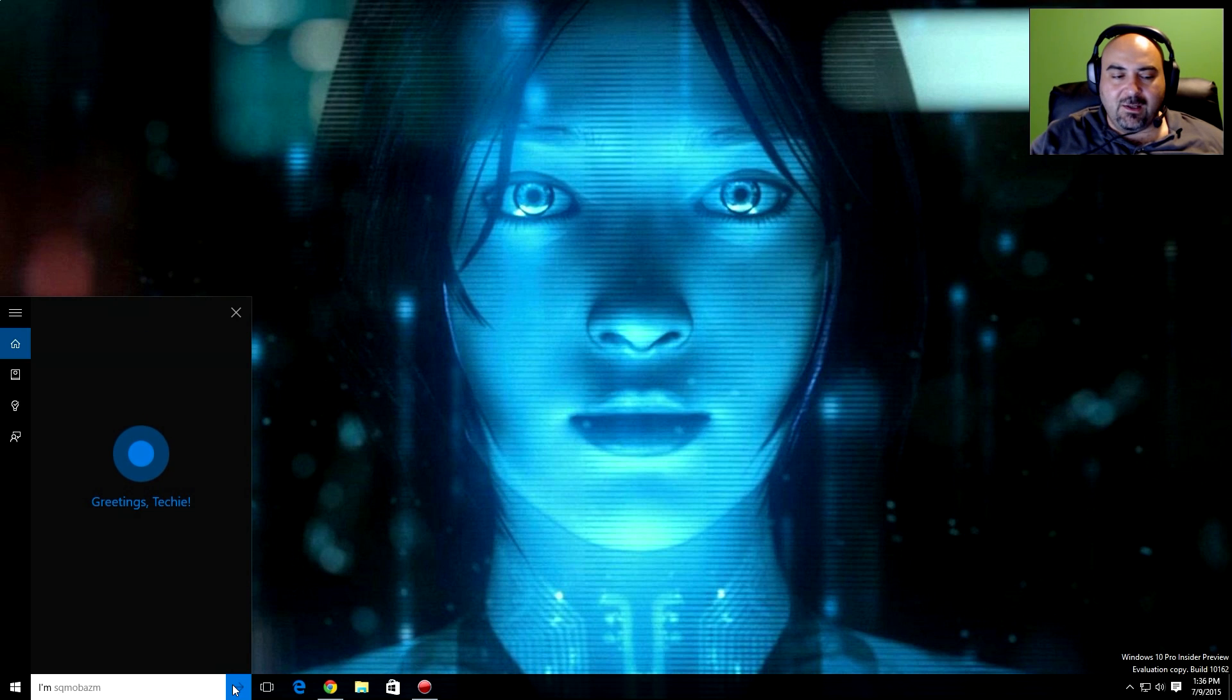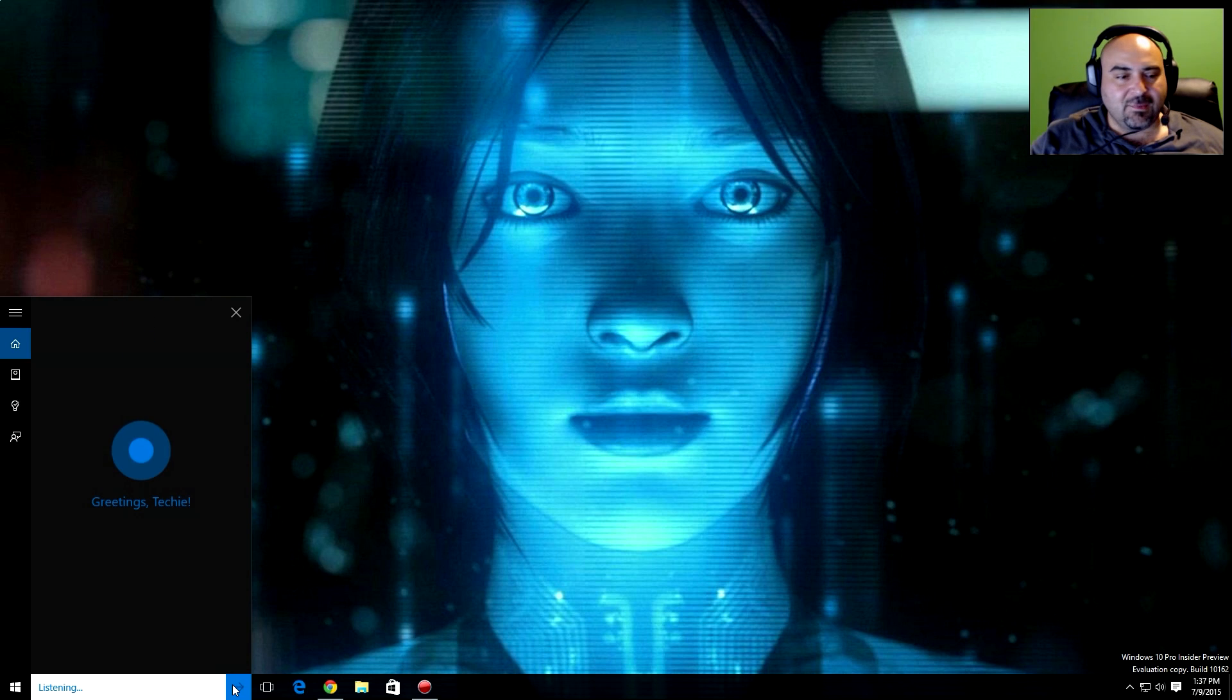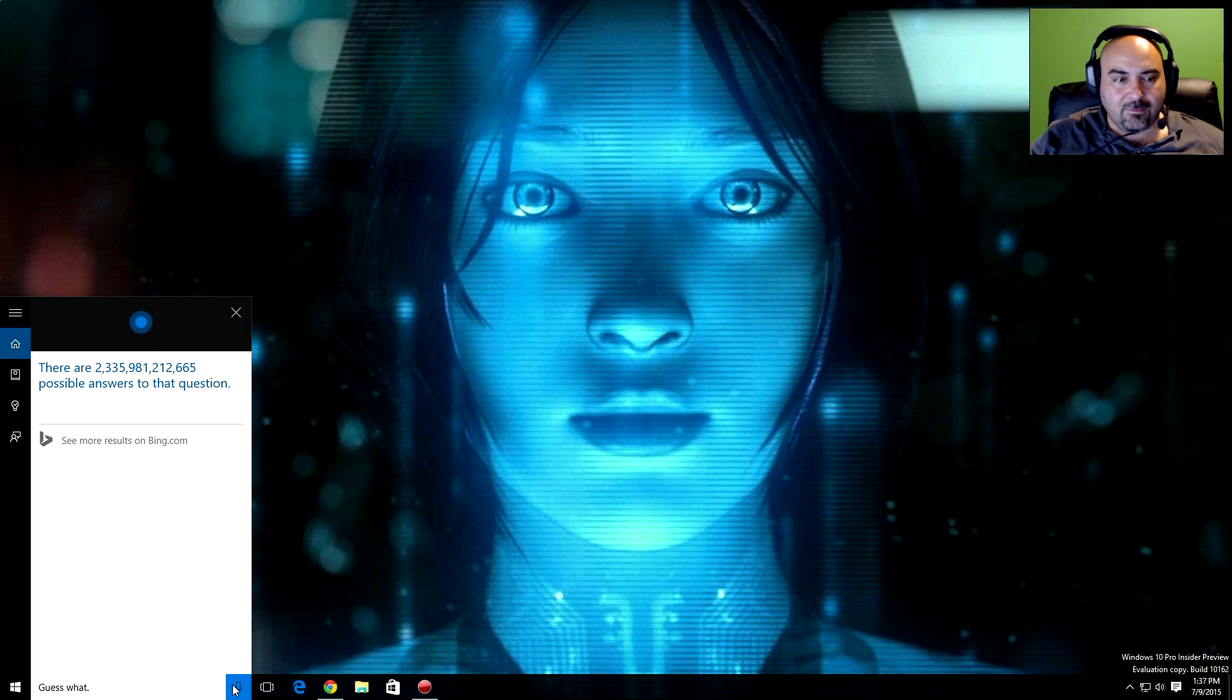I'm feeling angry. Are you now? Guess what? There are 2,335,981,212,665 possible answers to that question.